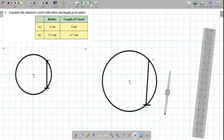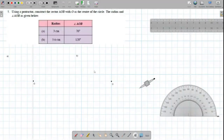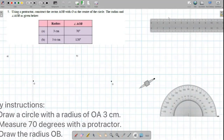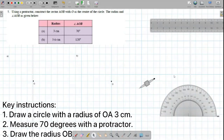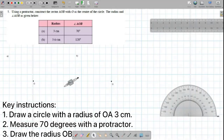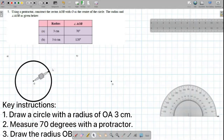Now, we're going to move on to the last question, question 5. First, same with the other questions, you need to mark point O and draw a circle with a radius of 3CM for question A. Now we need to mark point P and measure 70 degrees with a protractor.